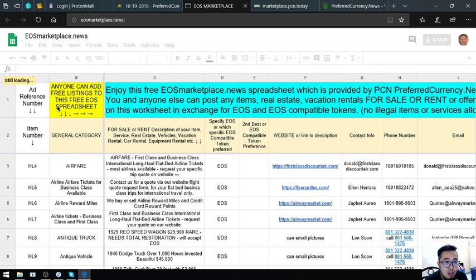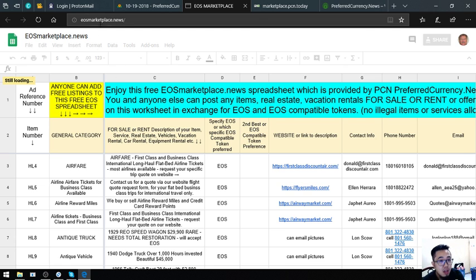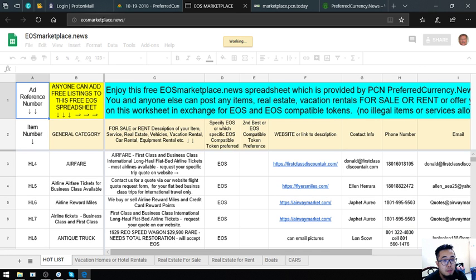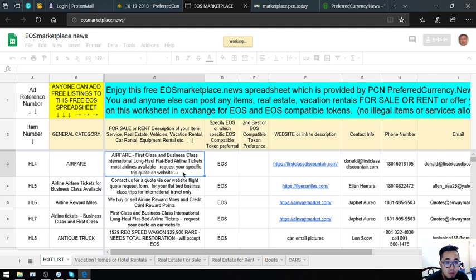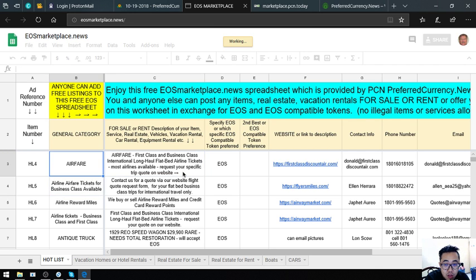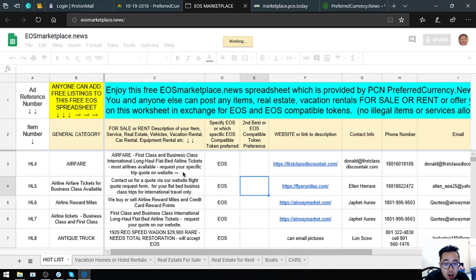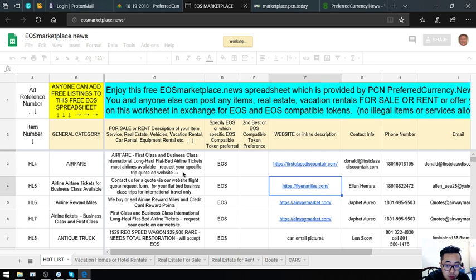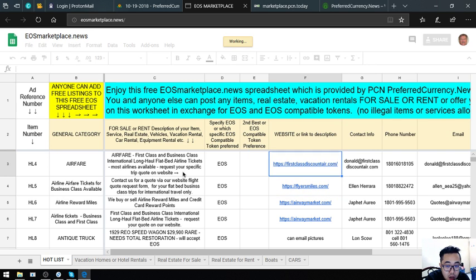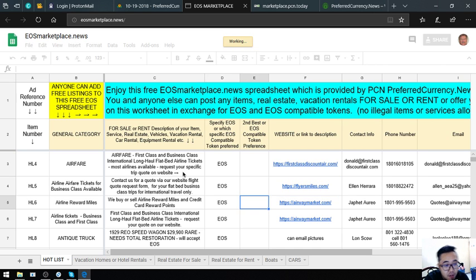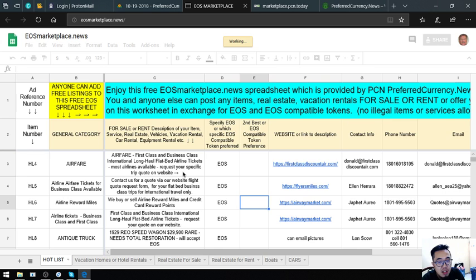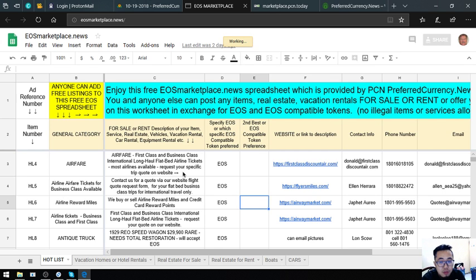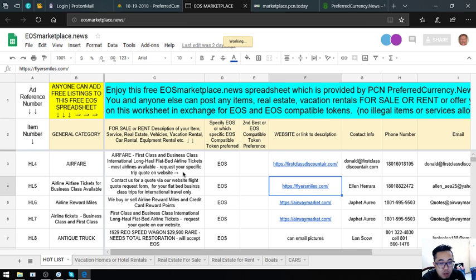This website is focused mainly on EOS. The name of the website is called eosmarketplace.news. In this website, there's a lot of items already. These three websites here are travel websites where you can exchange your EOS for airfare: firstclassdiscountair.com, flyersmiles.com, and airwaymarket.com. If you're fond of traveling business class and first class, try visiting these websites and inquire the prices there.